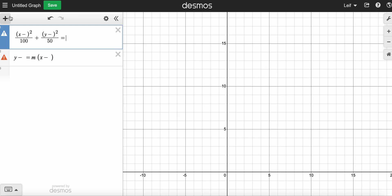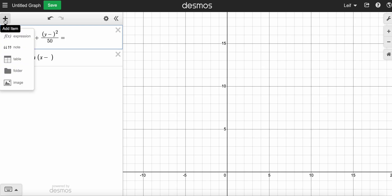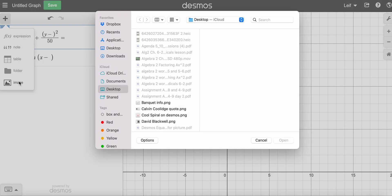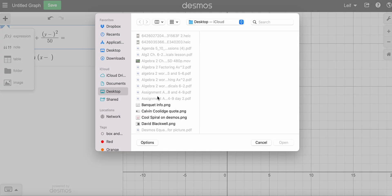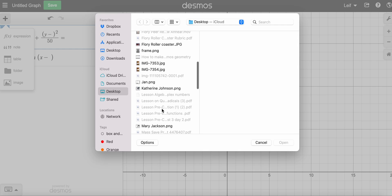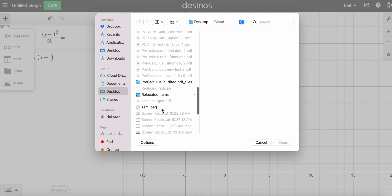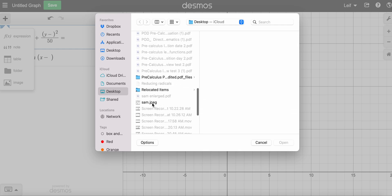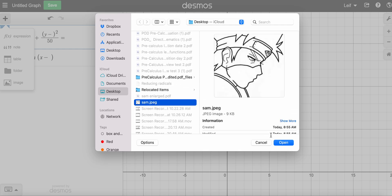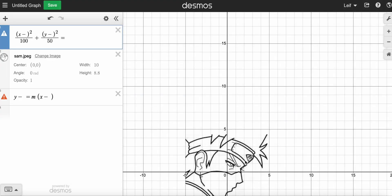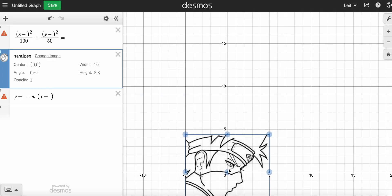First thing I'm going to do is put the picture on. I hit the plus sign there, add an item, and you can see I got choices. Image is the one I want — it's got to be an image that you can see. I had a PDF which didn't work, but I had an image. This one's called Sam, and I'm taking that image here.